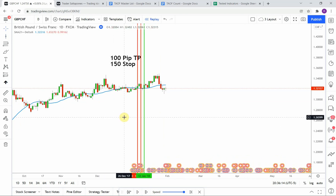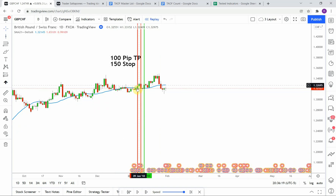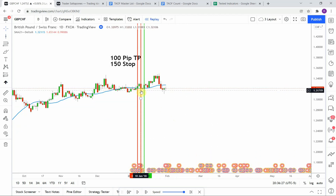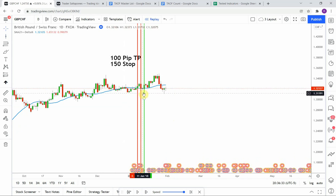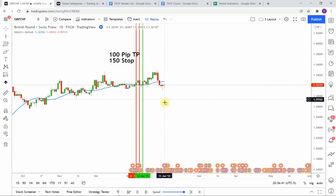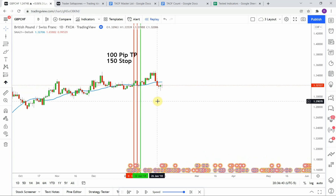The first signal we picked up was a long signal — it went up a little bit but then turned around and dropped back down, barely crossing over the moving average to the downside giving us a short signal. Then it almost immediately pops back up over the moving average giving us a long signal, and that one pushes up nicely getting us to take profit.